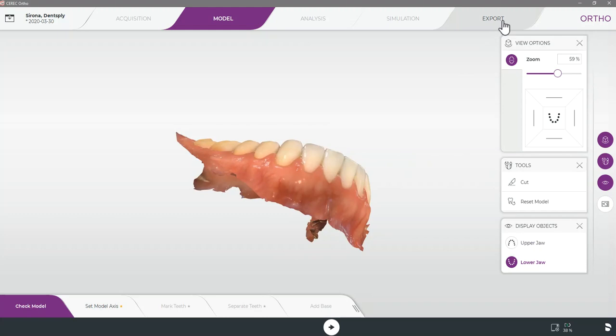In this stage if we are happy with our case and the scans we have captured and are ready to upload them to SureSmile account we can do so by selecting export.